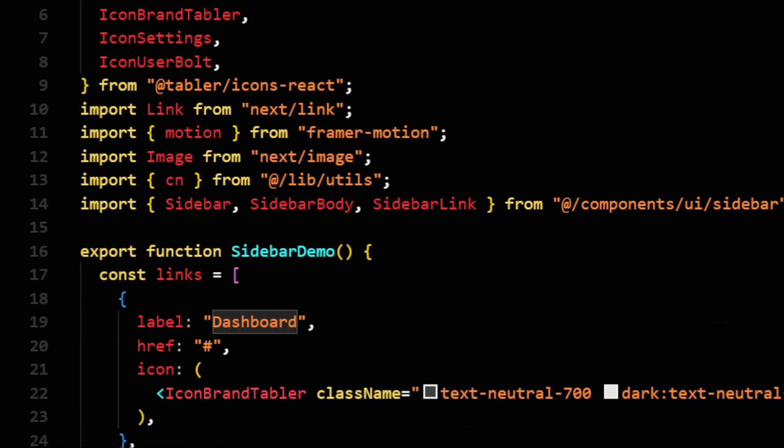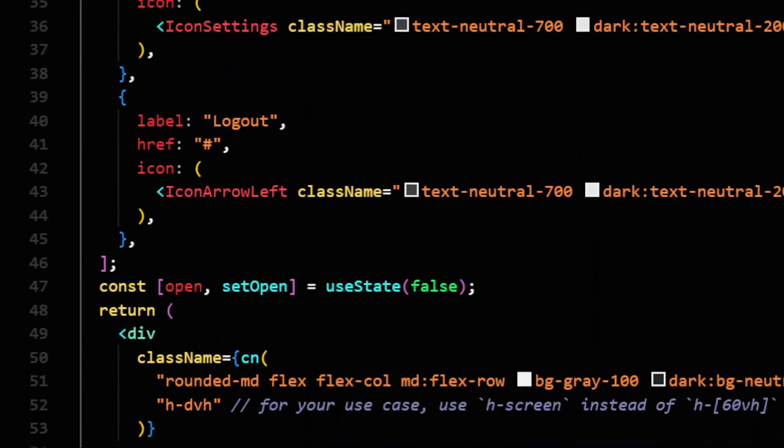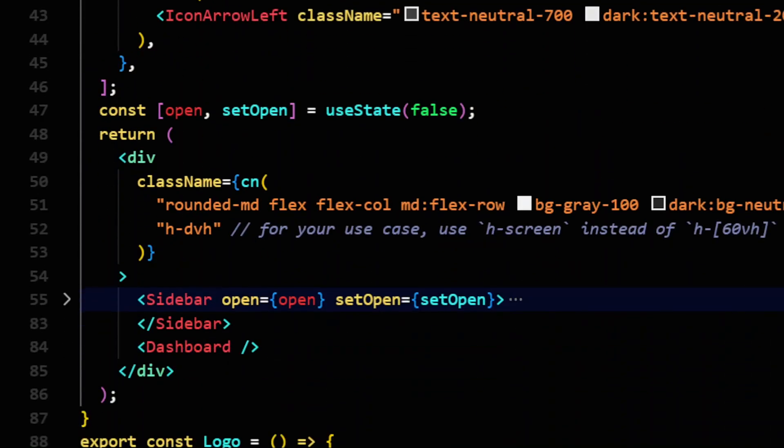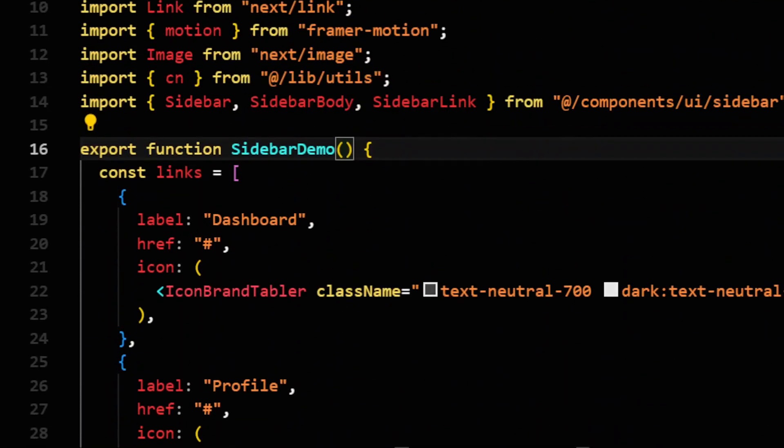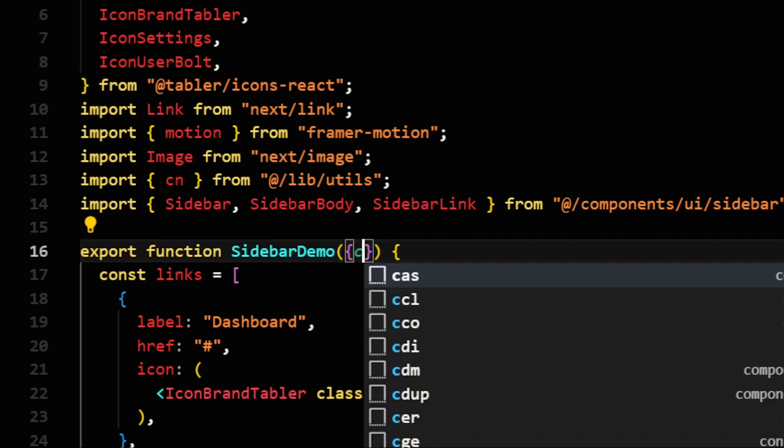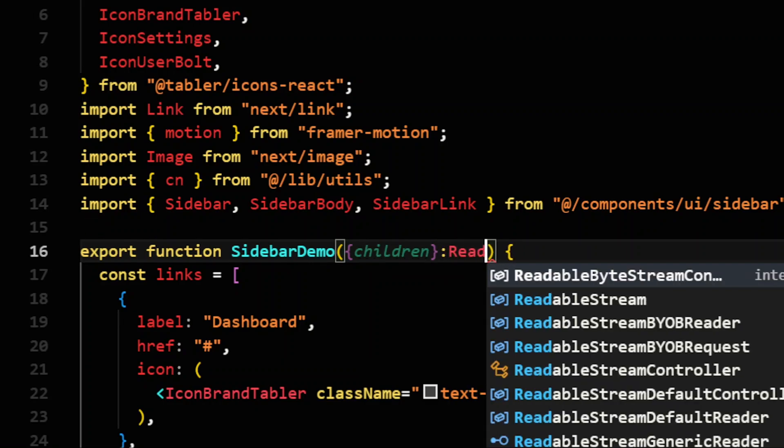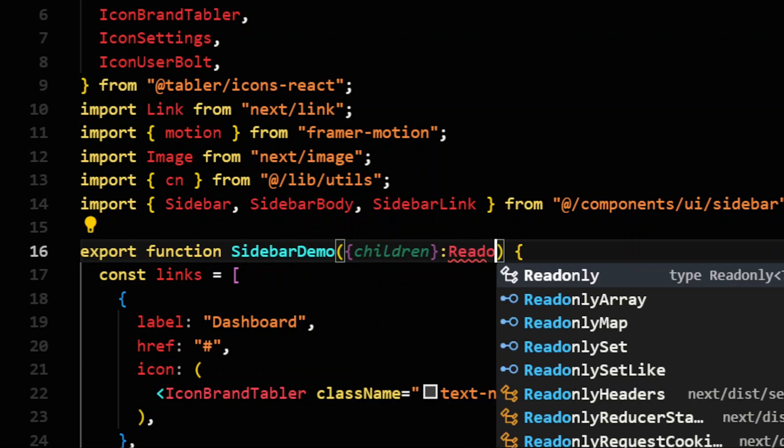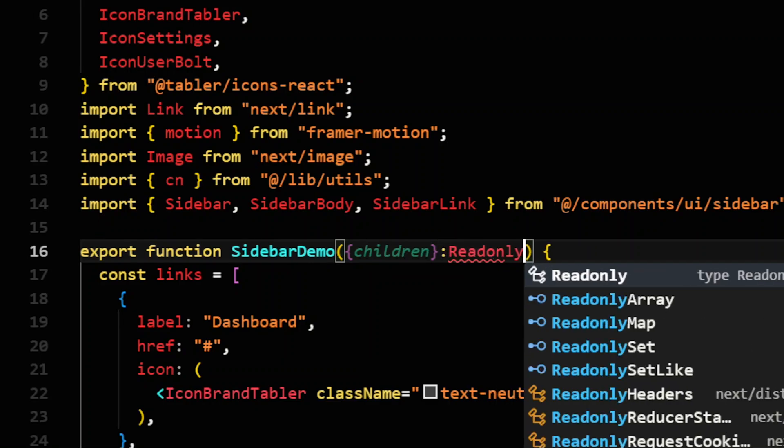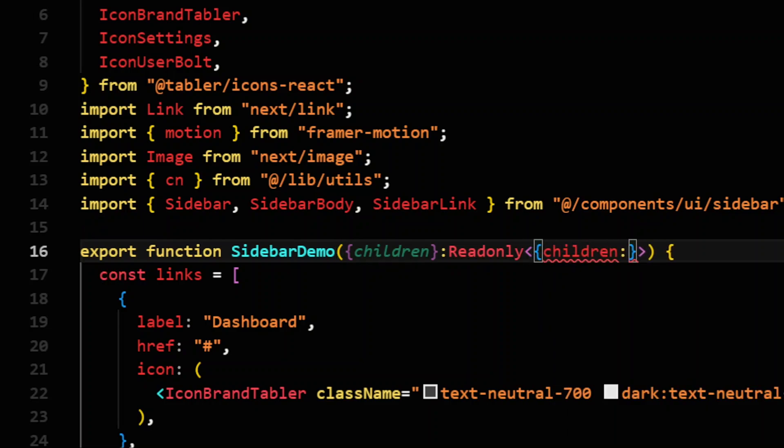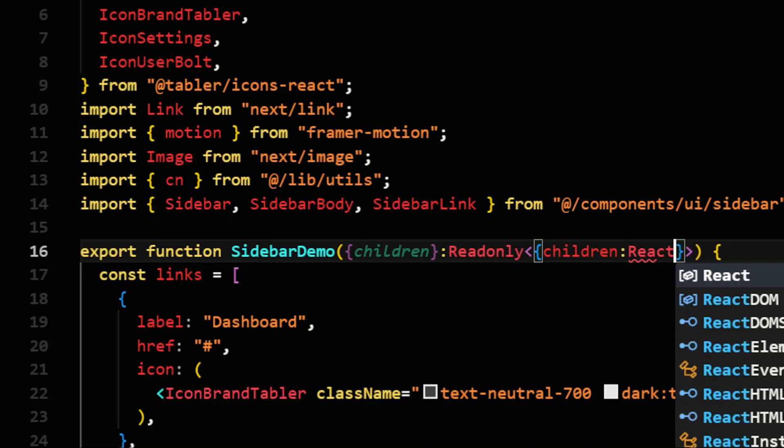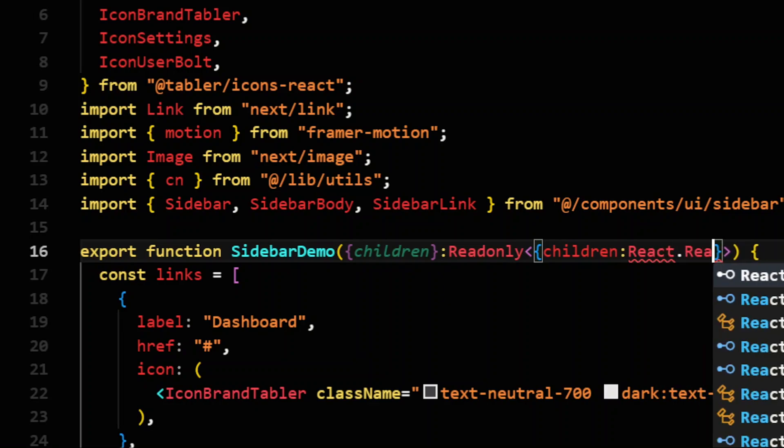To accept children here, what you need to do is, since it's in TypeScript, what you can do is write children here. You need to define what type of children they are. So I will pass it. Children type of React.ReactNode.